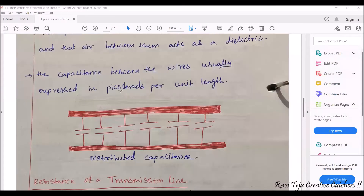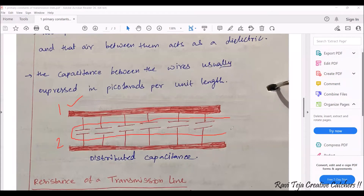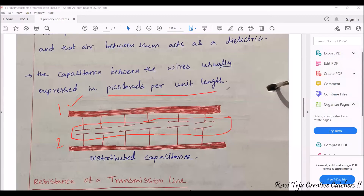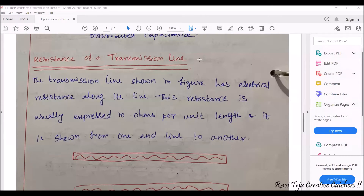Consider a first wire and a second wire. Generally, the gap between the two wires will have just air — no other material. This air acts as a medium and experiences capacitance between any two wires, because air acts as a dielectric medium. Therefore, between two wires there is a parameter called capacitance, and this capacitance is expressed in picofarads per unit length.